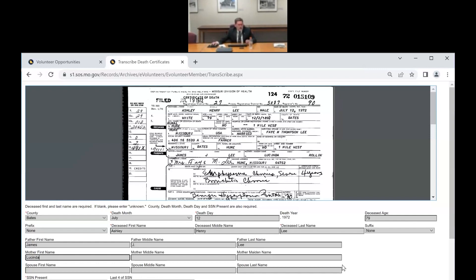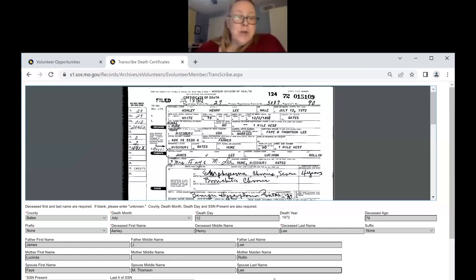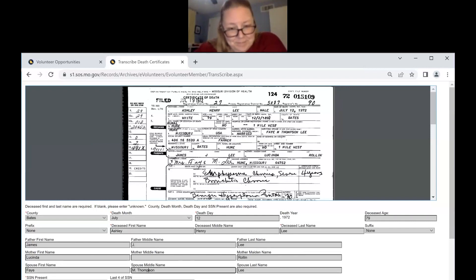My Tab button isn't working because I'm hitting Caps Lock. The mother's maiden name is Roland — R-O-L-I-N. The spouse's first name is Faye M. Thompson Lee. This is a good test of what we've learned — the last name is Thompson Lee, and the names are in the right spot, but Thompson is misspelled. Again, there's no real wrong way to do this.